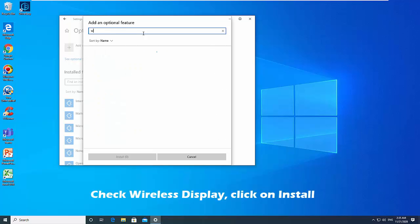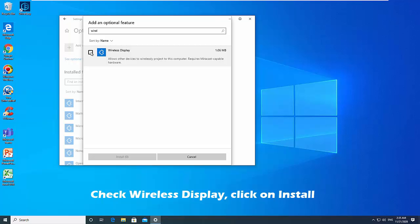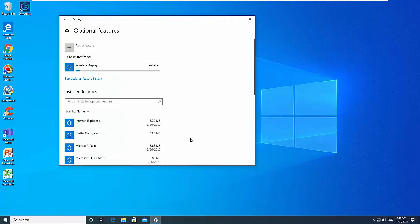Check Wireless Display and click on Install. When the wireless display feature has been installed, you can close Settings.